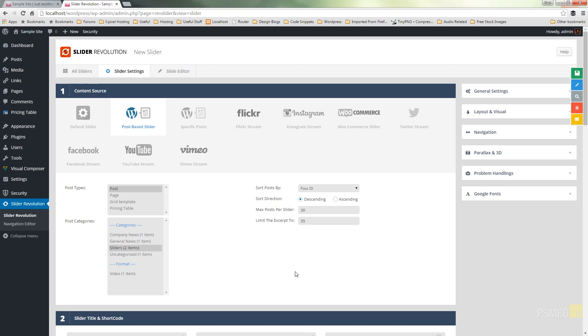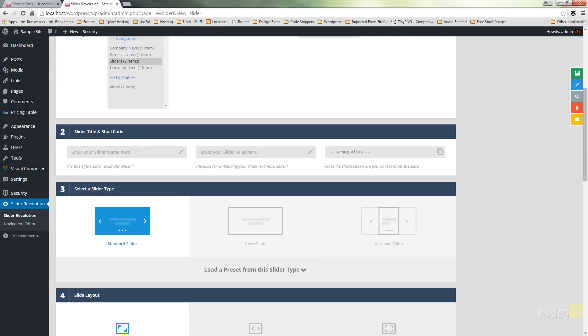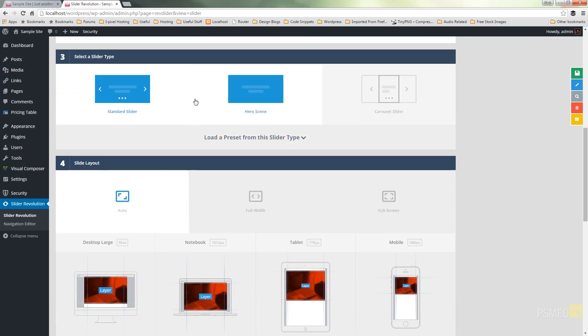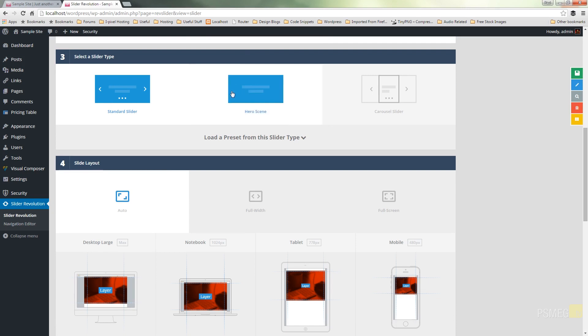Again you can come back in and fine tune any of these things. Next thing I'm going to do is give this a name and we're going to call this post slider. I'm going to give it an alias or post underscore slider which might create the shortcode should we need it. And I can come down and I can fine tune exactly what type of slider I want to create. Standard slider which will give us the left and right arrows. The hero scene which would limit it to only one or we can use a carousel slider.